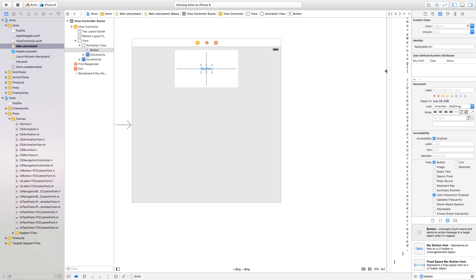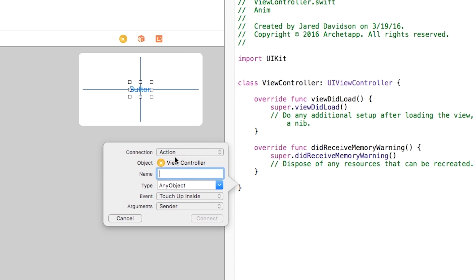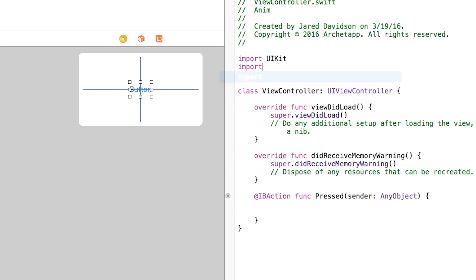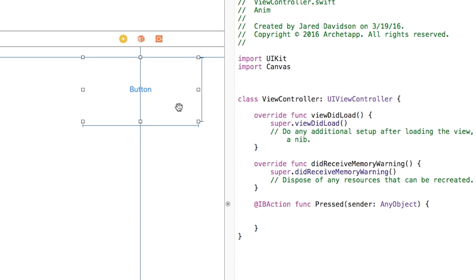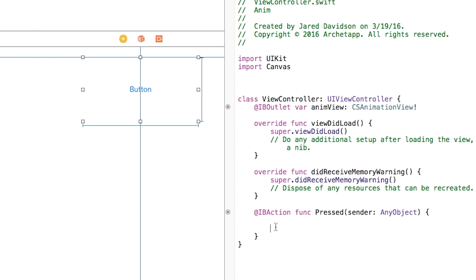But I want it so that when the button is pressed, an animation goes on. I'll open up the Assistant Editor, control-click and drag from the button to create an action — connection type Action, name it 'pressed'. At the top of the file I'll also add 'import Canvas'. Then I'll control-click and drag from the CSAnimationView to create an outlet called 'animView'. Inside the pressed action, I'll call 'animView.startCanvasAnimation()' — and it's going to apply and replay that animation.